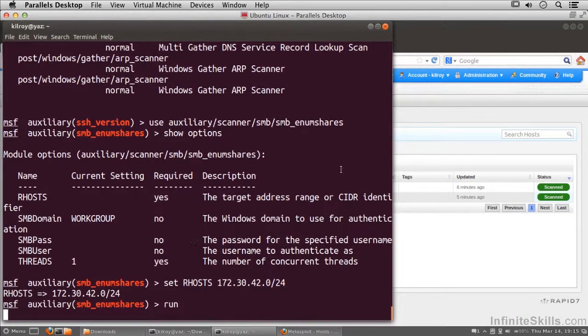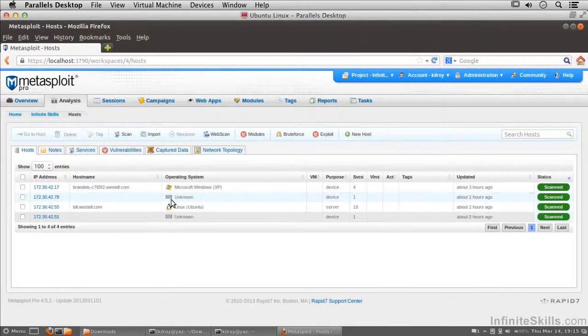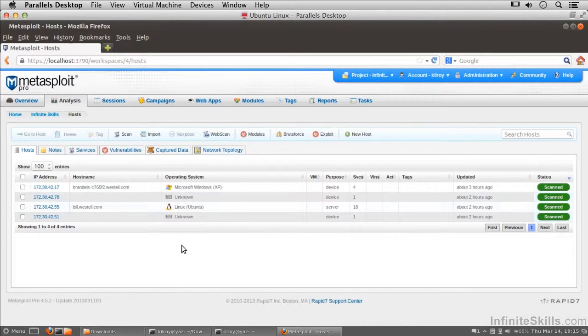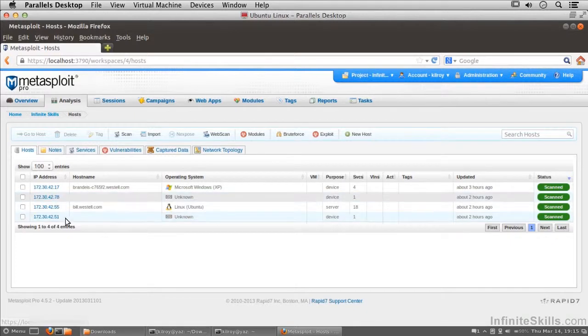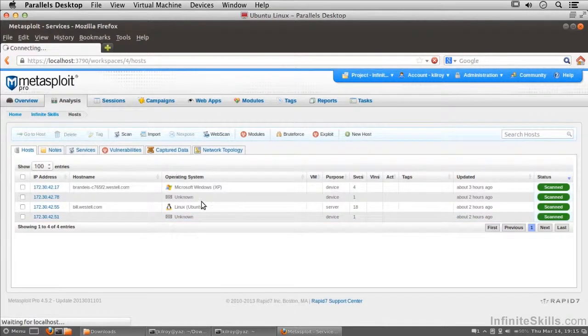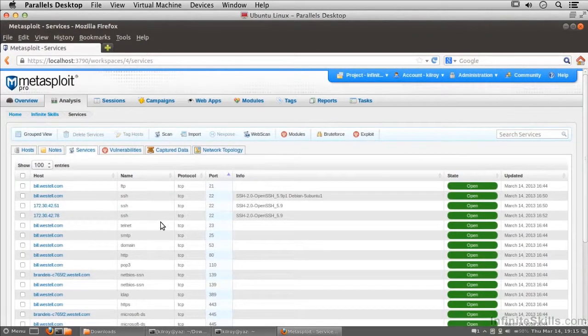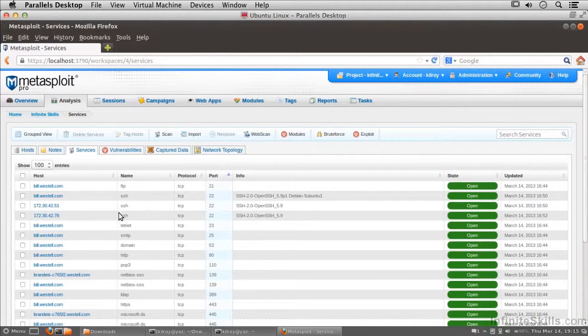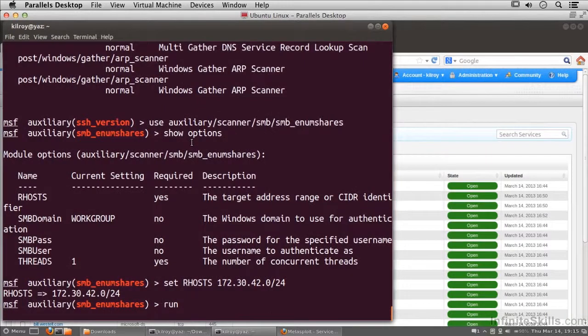Now while that's going, we can go back over here and take a look at the hosts that we've turned up, because we did turn up some hosts that were running SSH. You can see that we've actually added a couple of systems here - the system at .78 and the system at .51. If I go to services, we should be able to see a couple of new SSH services. There they are right there, .51 and .78. This is actually going to take quite a bit of time.